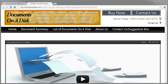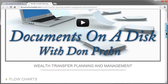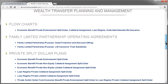Welcome to the Wealth Transfer Planning and Management section of the Documents on a Disk website. I'm just going to spend a few seconds here explaining this particular category and the plans in this section. As you scroll down below the video box, you'll see the flowchart section — we'll come back to that — and then the different categories of documents in the Wealth Transfer section.